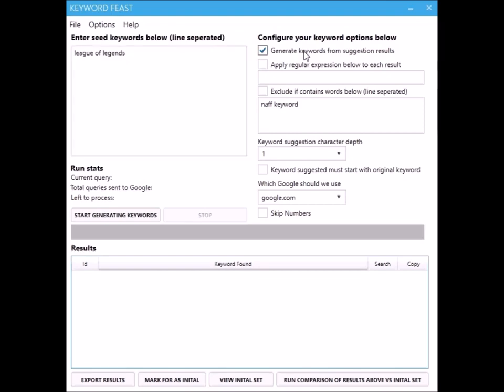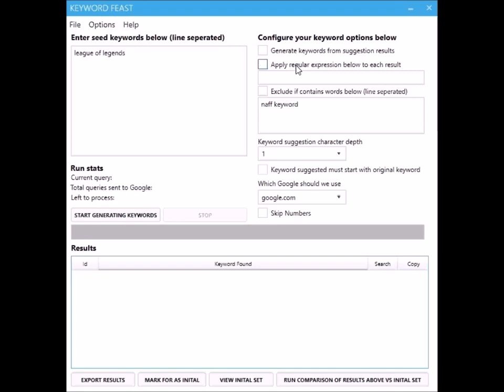You can apply regular expressions to each result that we get back. Don't worry if you don't know what that is. Basically you can create a regular expression and it will say if it matches this condition - like if it contains the word 'best' or 'free' - then ignore it, otherwise accept it. You can apply any kind of condition that you want on the results that we get back. If you want to exclude certain keywords that you don't want to target, you can put them in there.